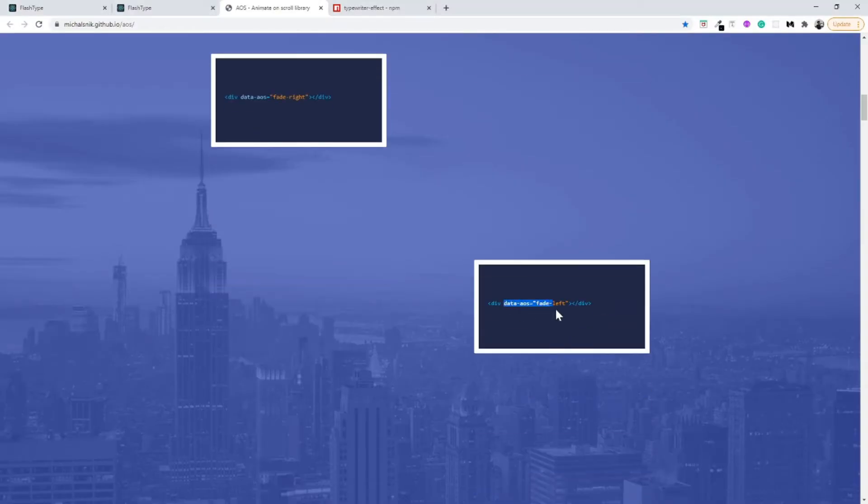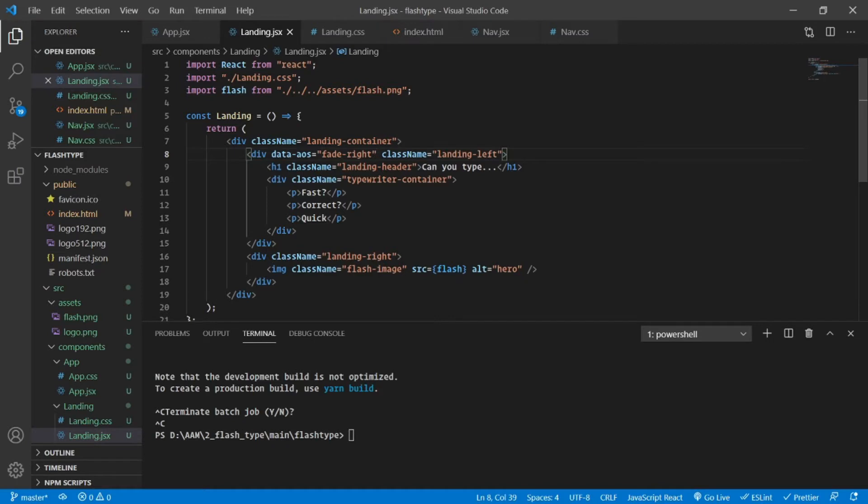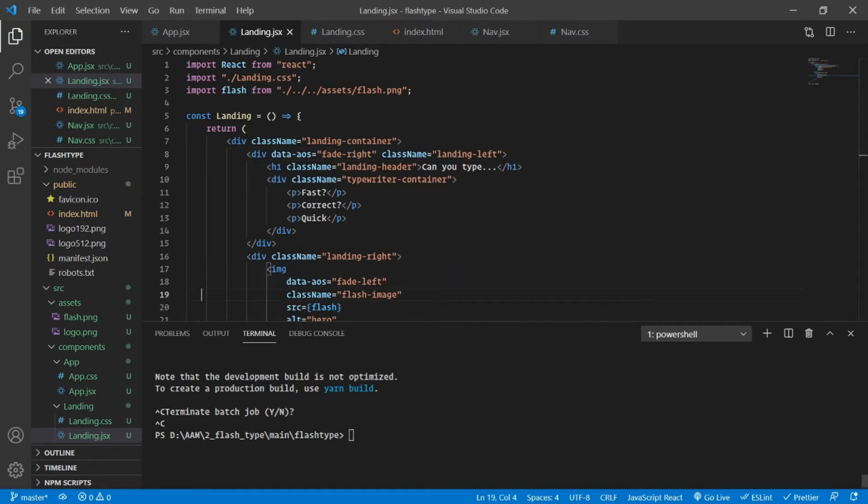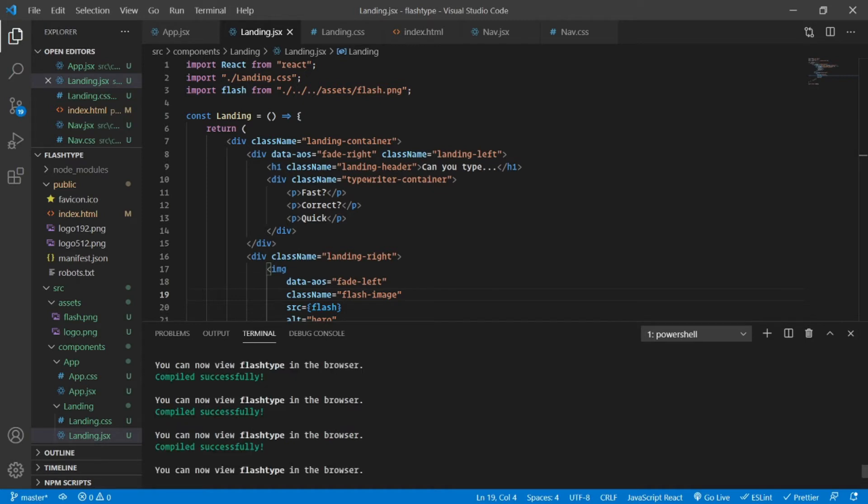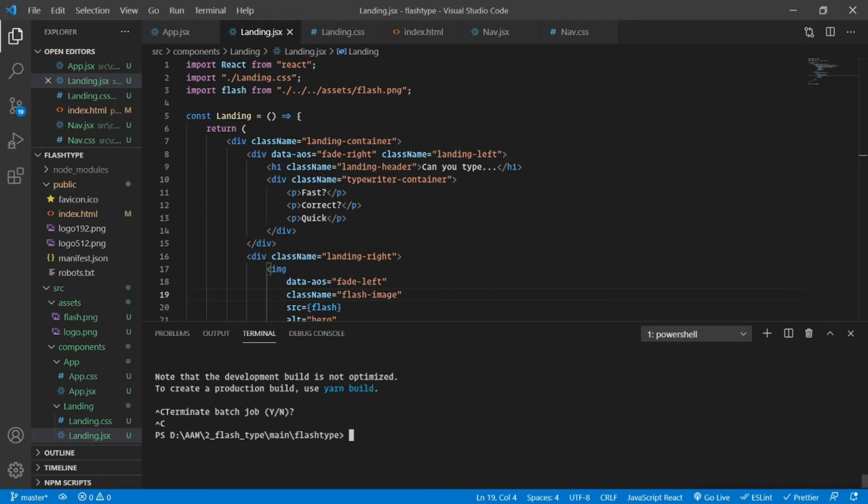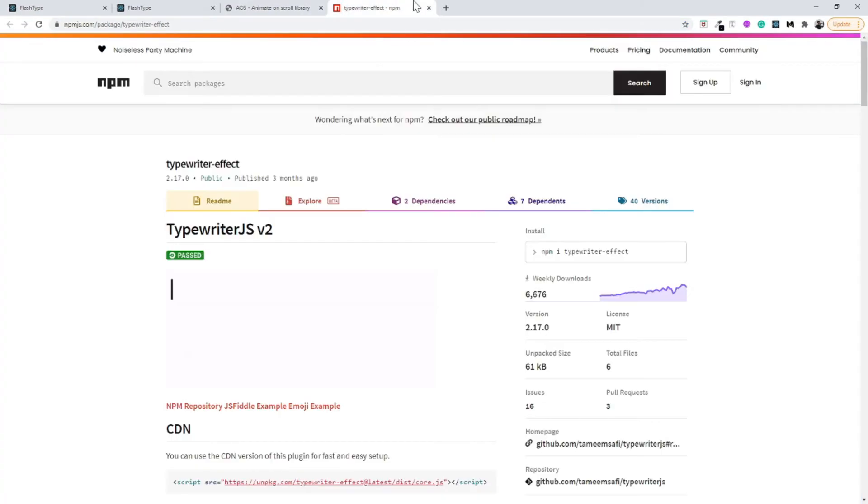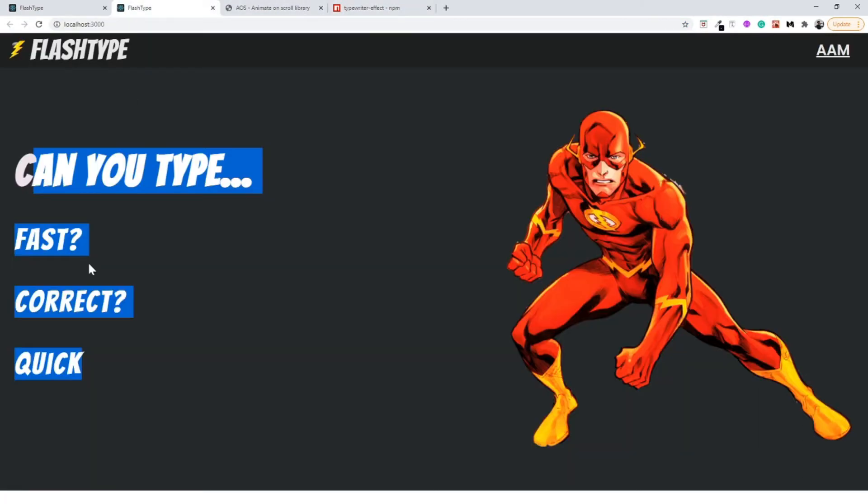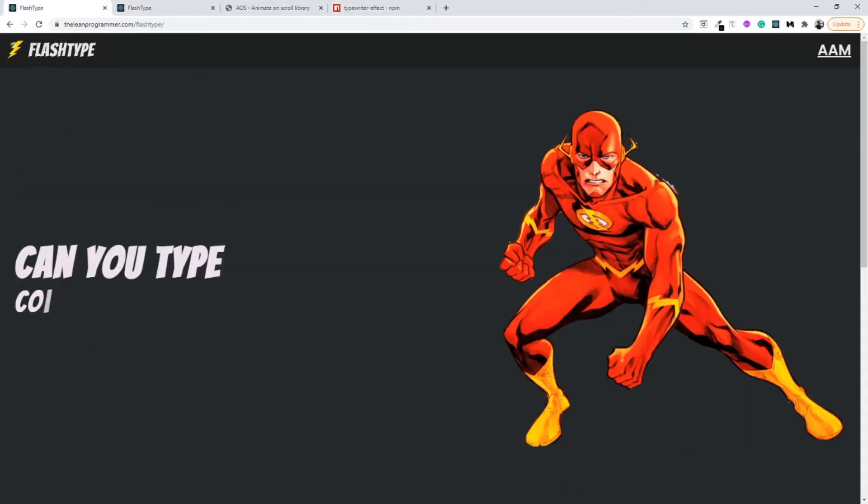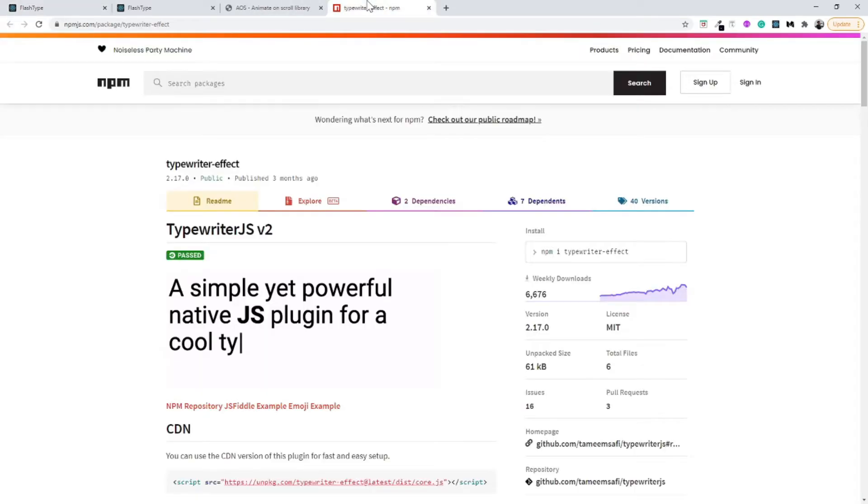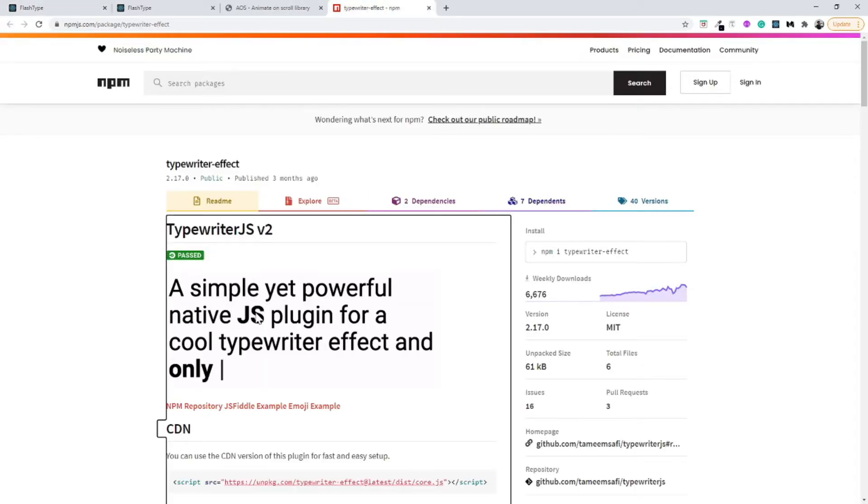That should do the work but I haven't opened my development server yet. I just closed it because I need to install one more library. As you can see we are also using this typewriter effect inside our deployed project.